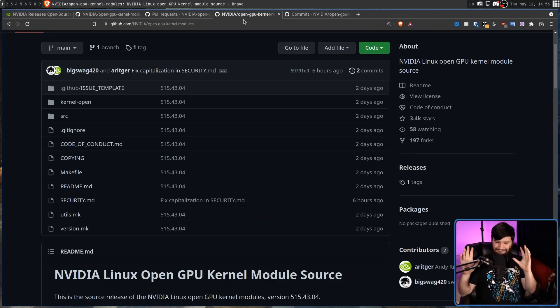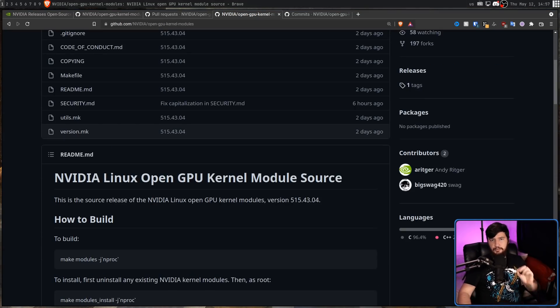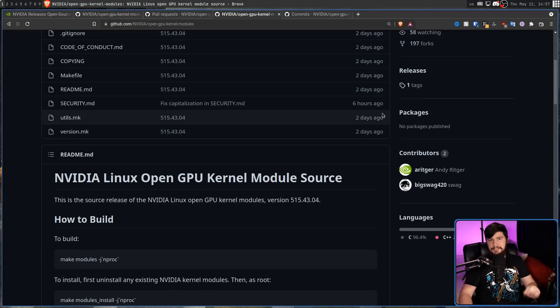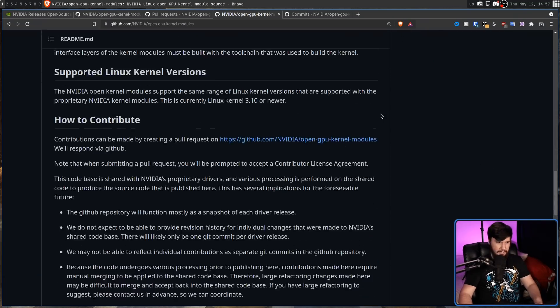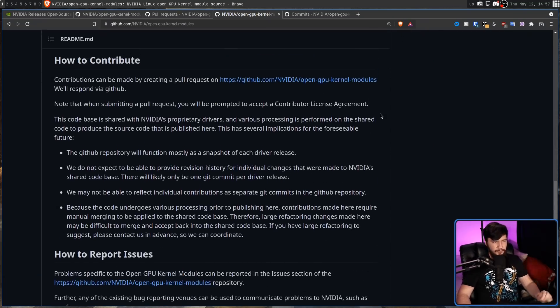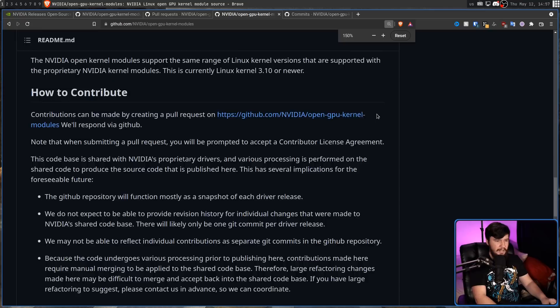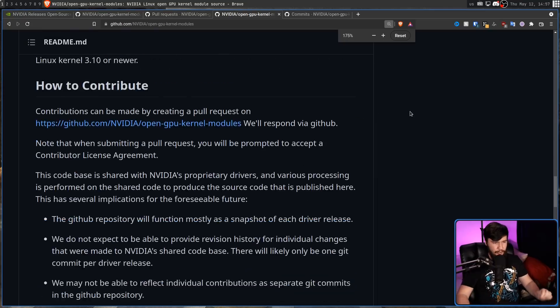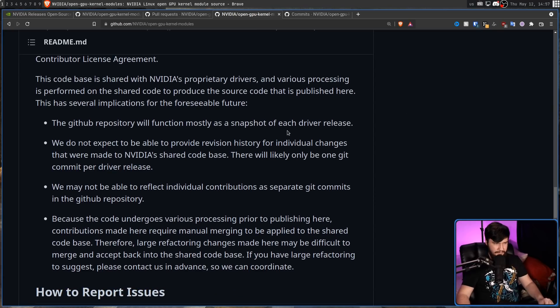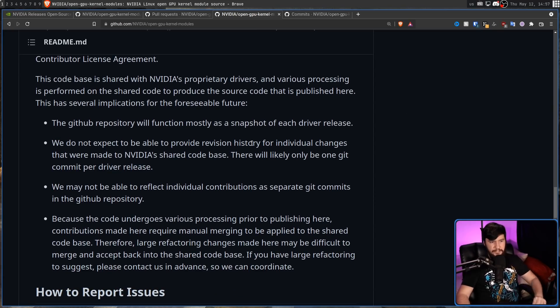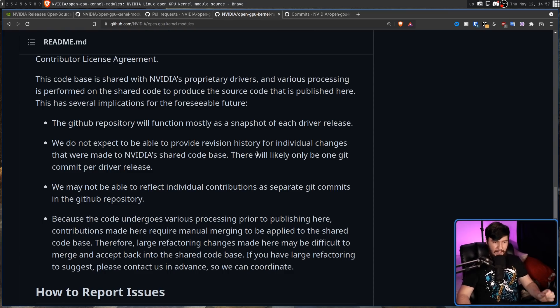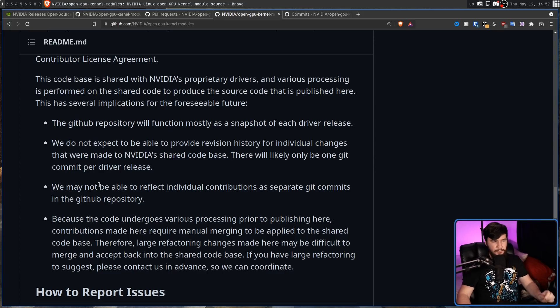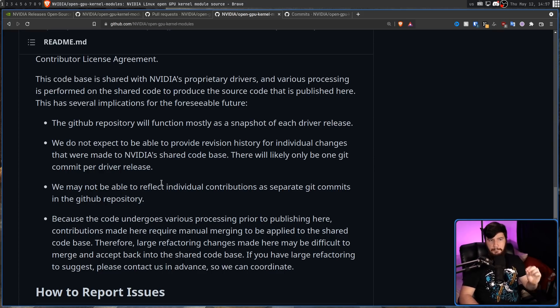Well, not in the way that you think. Scrolling down a bit, we can see exactly what this repo is going to be. So this repo will mostly function as a snapshot of each driver release. We do not expect to be able to provide revision history for individual changes that were made to NVIDIA's shared code base. There will likely only be one Git commit per driver release.